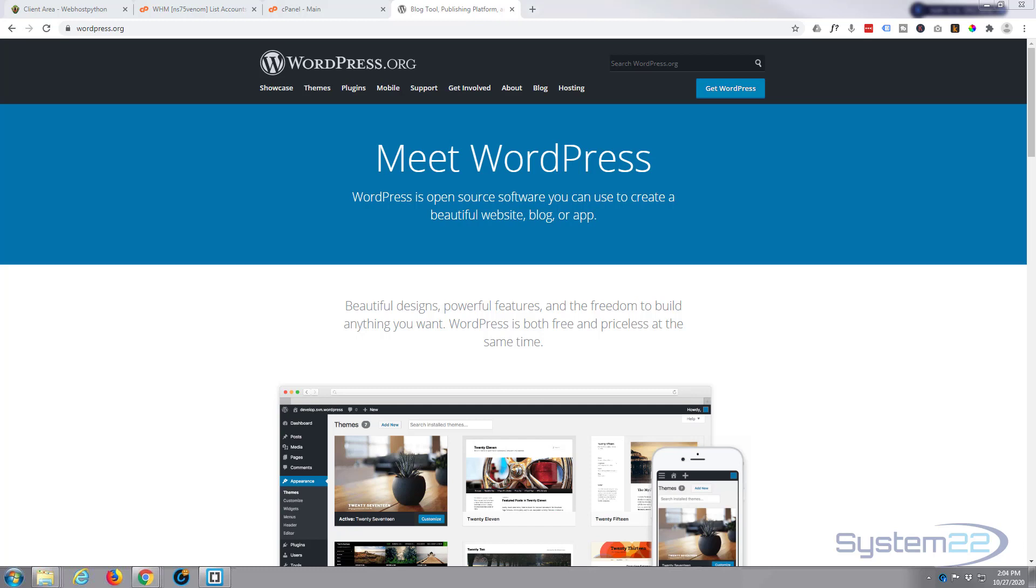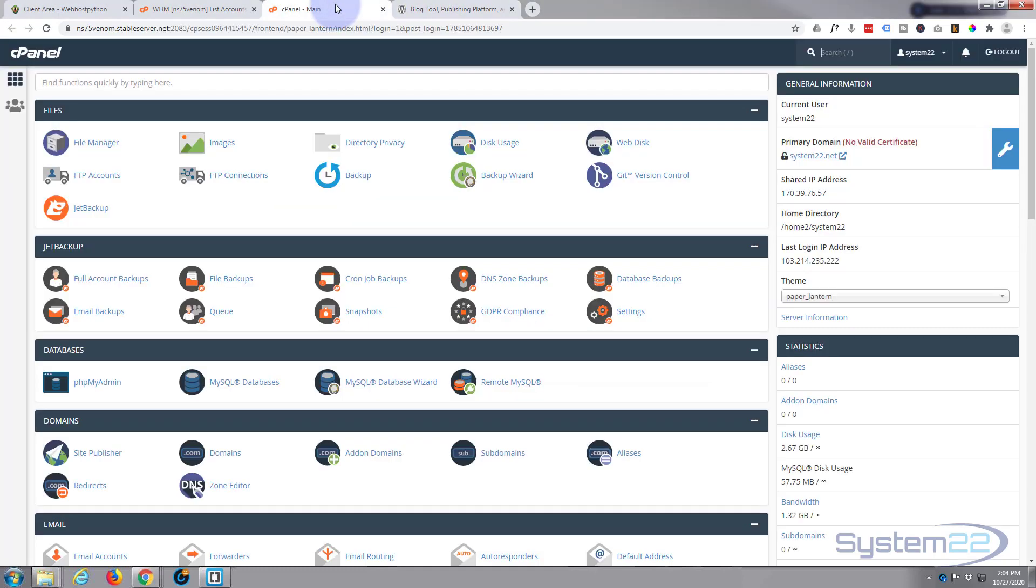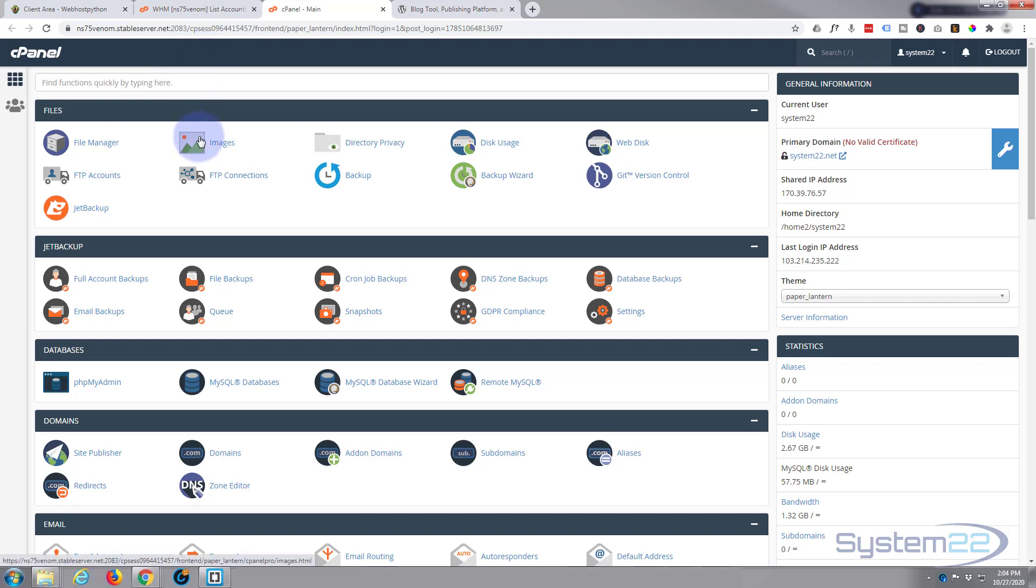Now most of them will provide you with a service that you can install WordPress automatically. For instance, if I go to my cPanel, and most of these hosting providers will work with a cPanel type setup like this, it couldn't be easier.